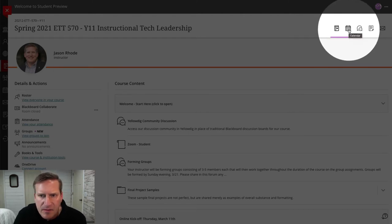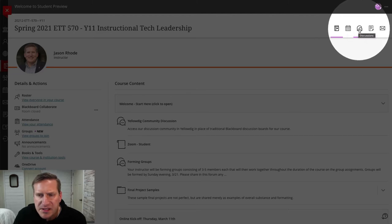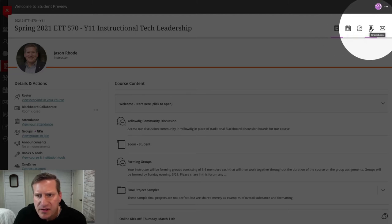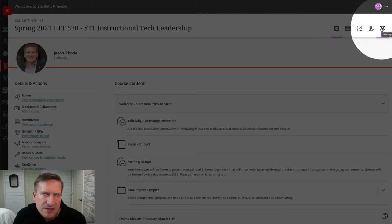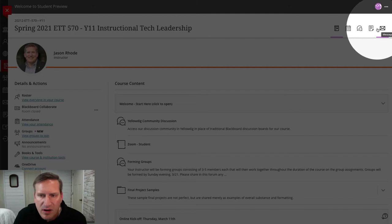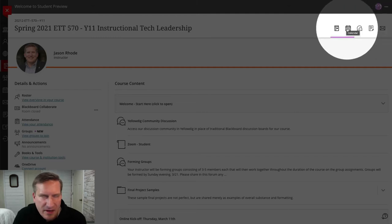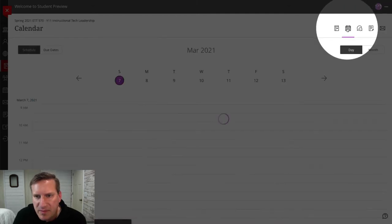Next is the calendar, then discussions, then you have gradebook and messages. These are all pretty self-explanatory, but I'll briefly mention them.